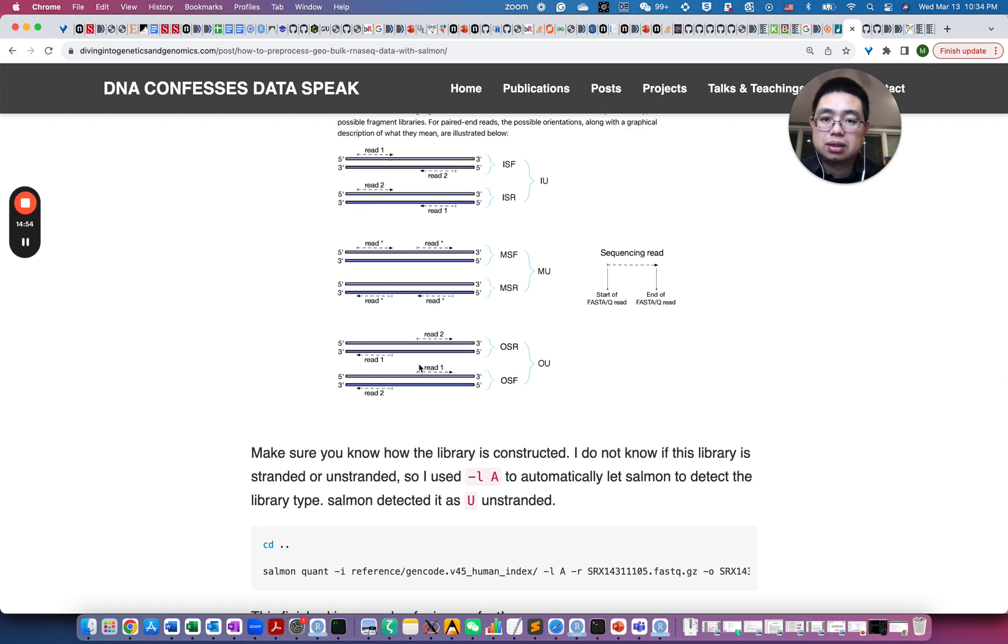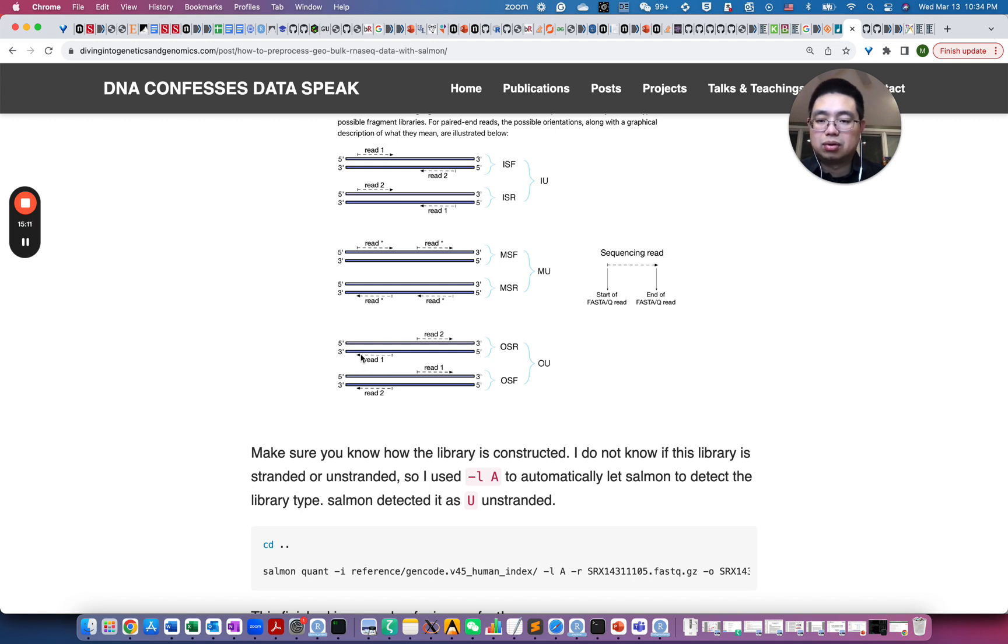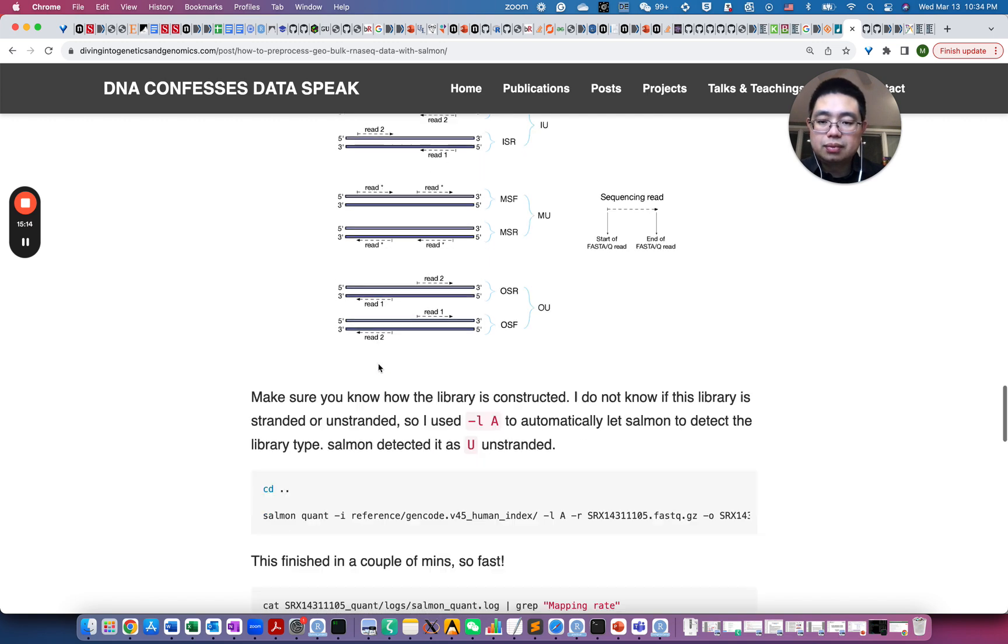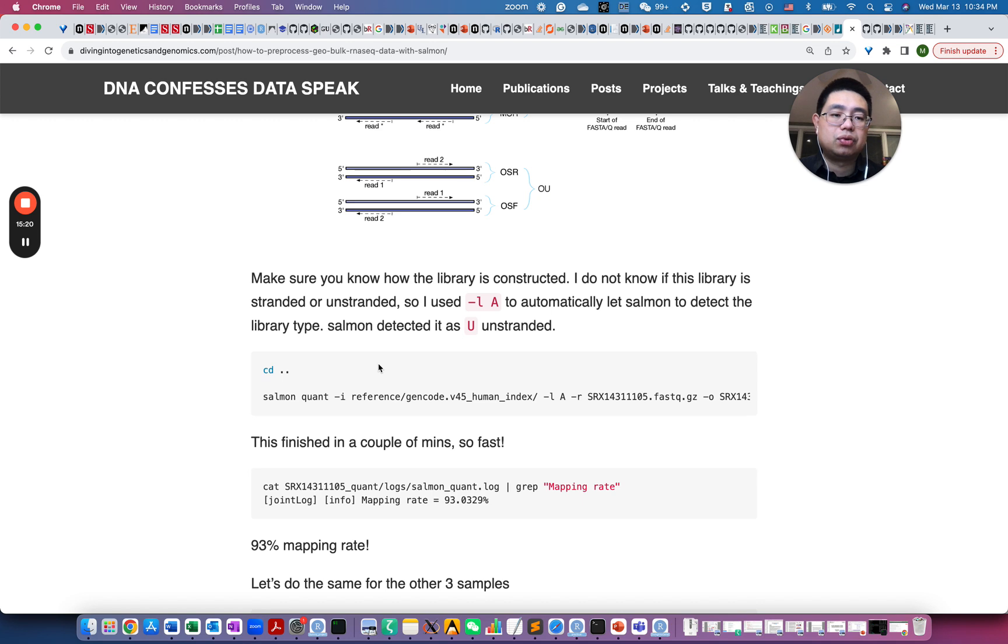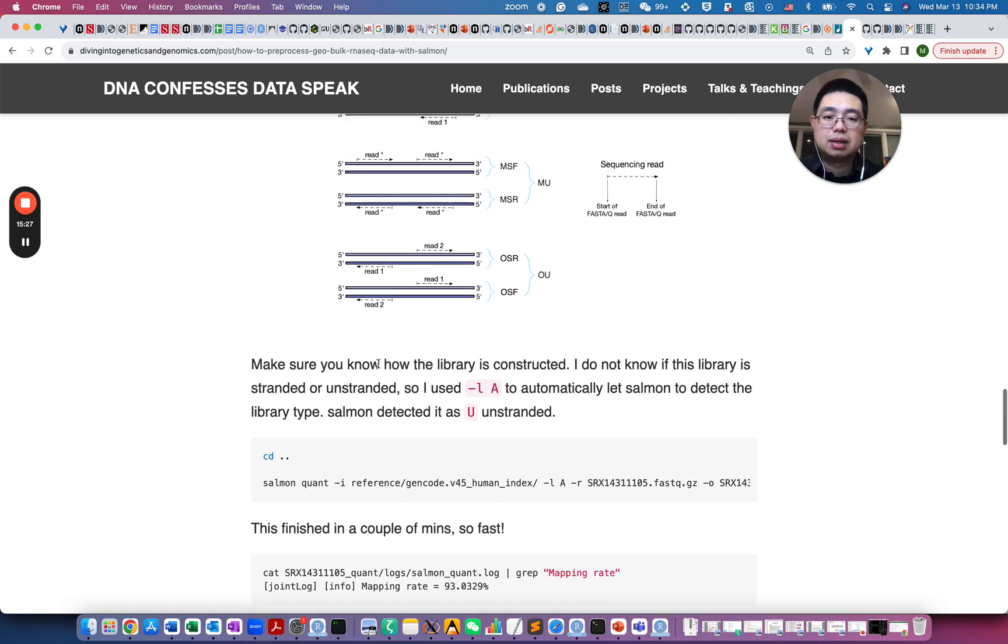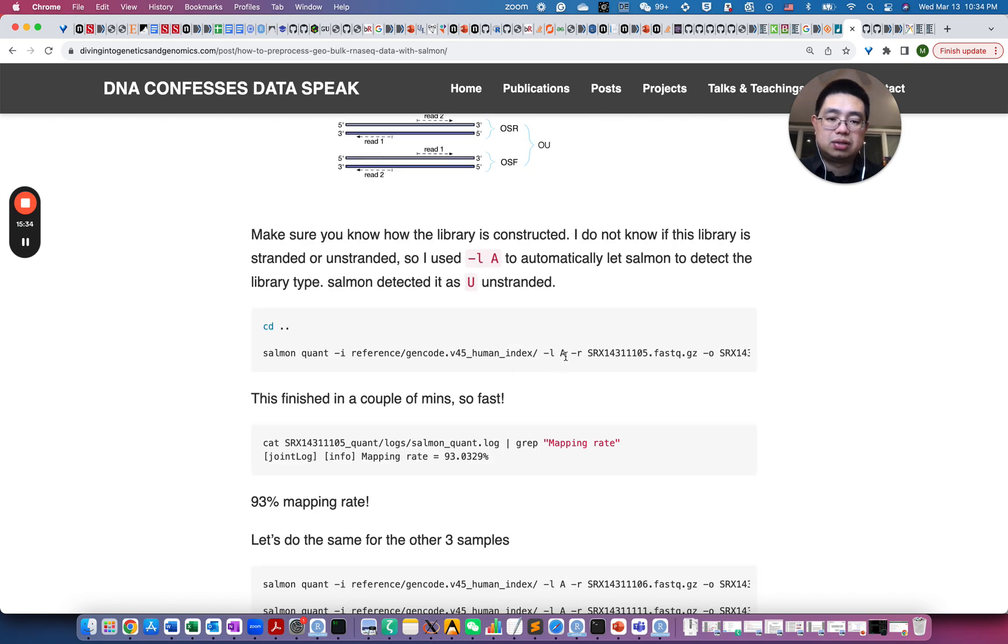And you can also have, for example, like this thing, so essentially you have the read two actually from still read two from the sense strand, and R1 from the anti-sense strand, but read one, it's more close to 3 prime here. So make sure you know how the library is constructed. So if you don't know, you need to ask the wet biologist who actually made the library, so they will tell you how the library is constructed, so you can specify the right arguments for Salmon here.